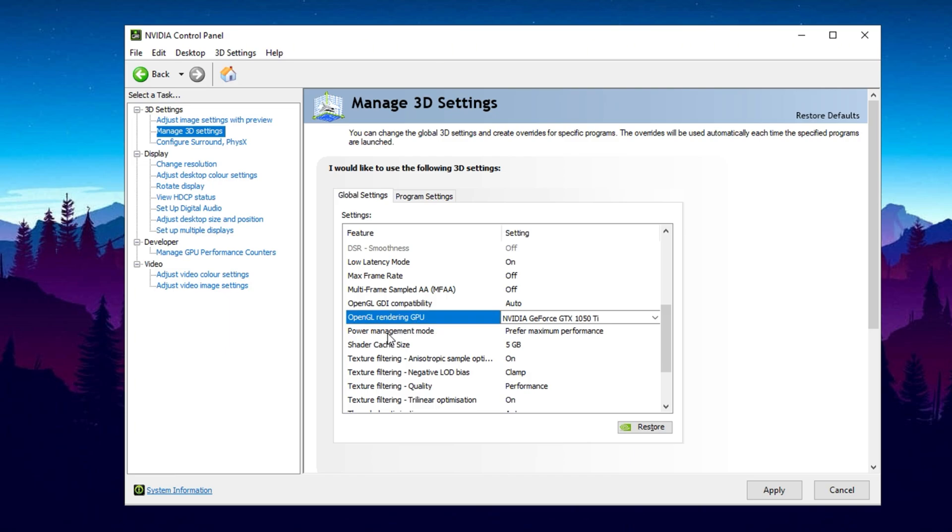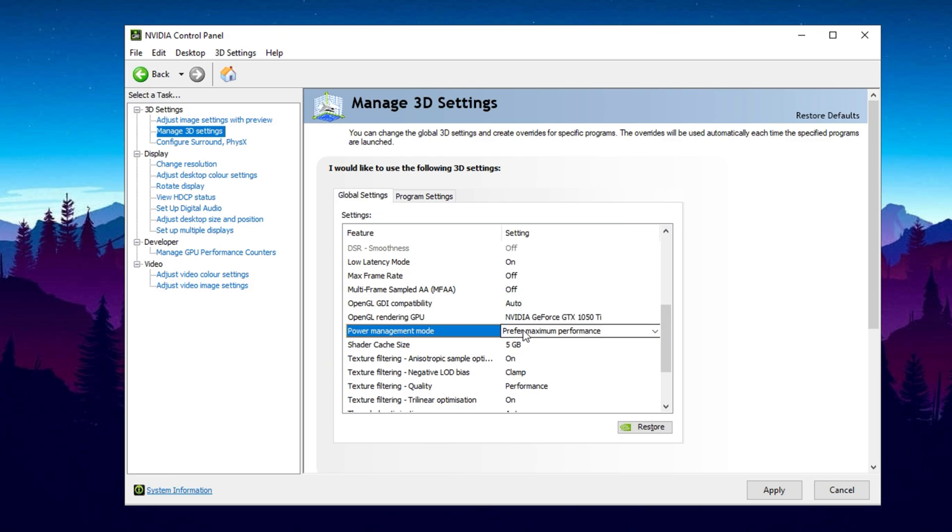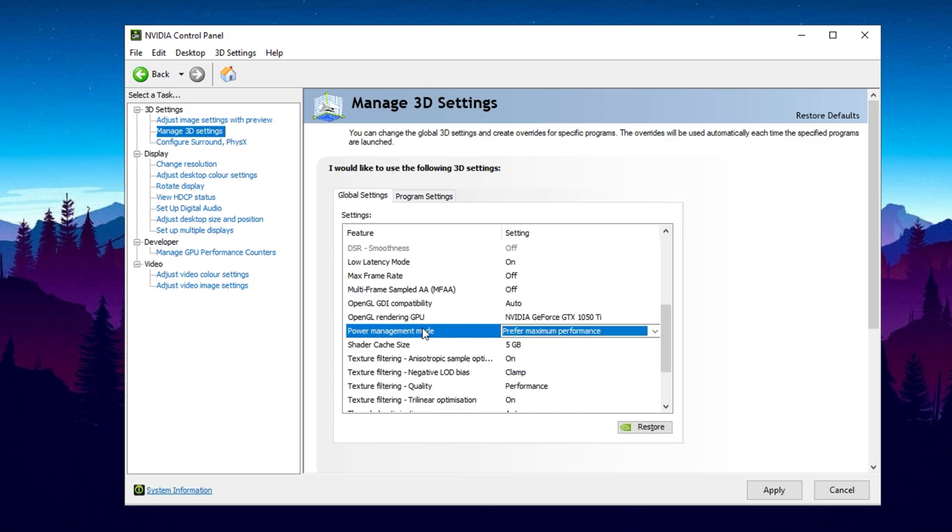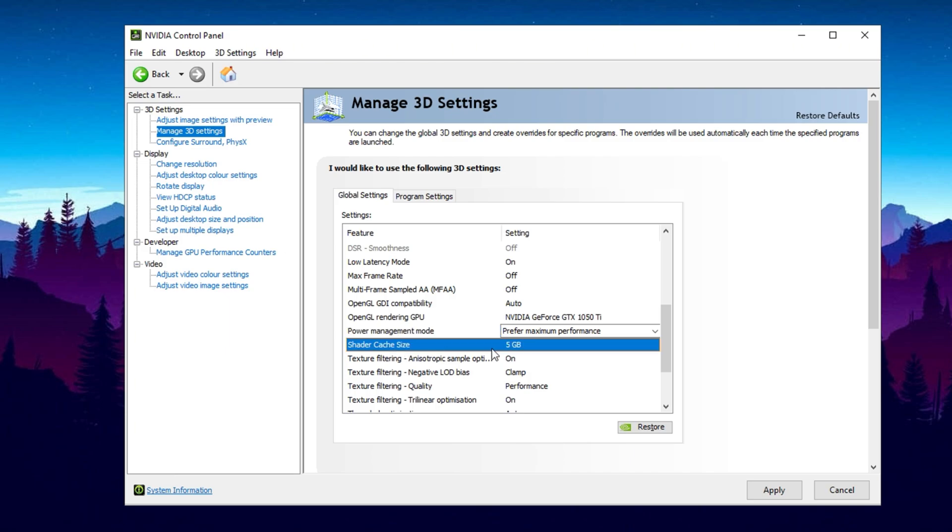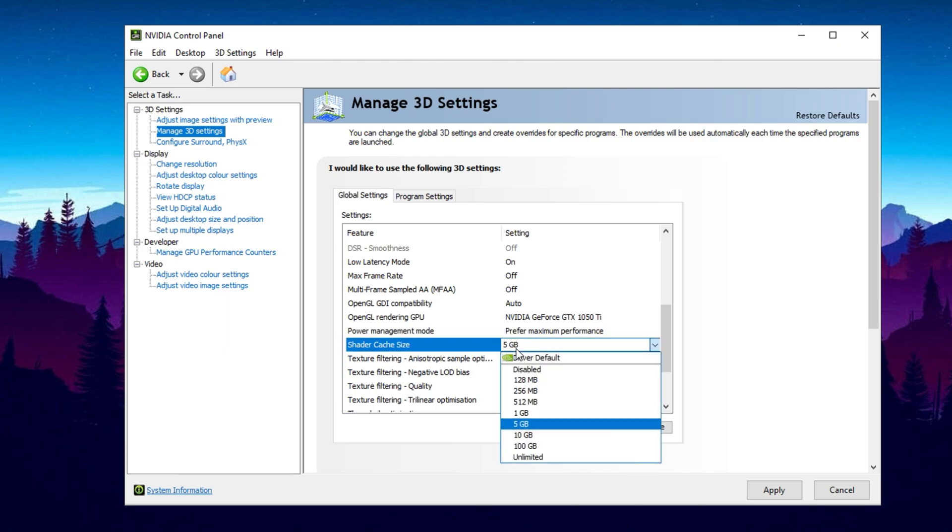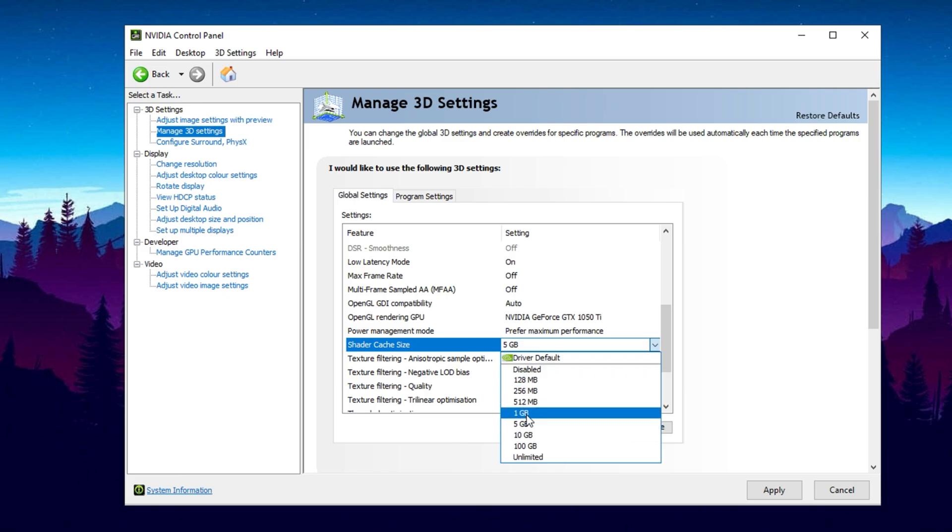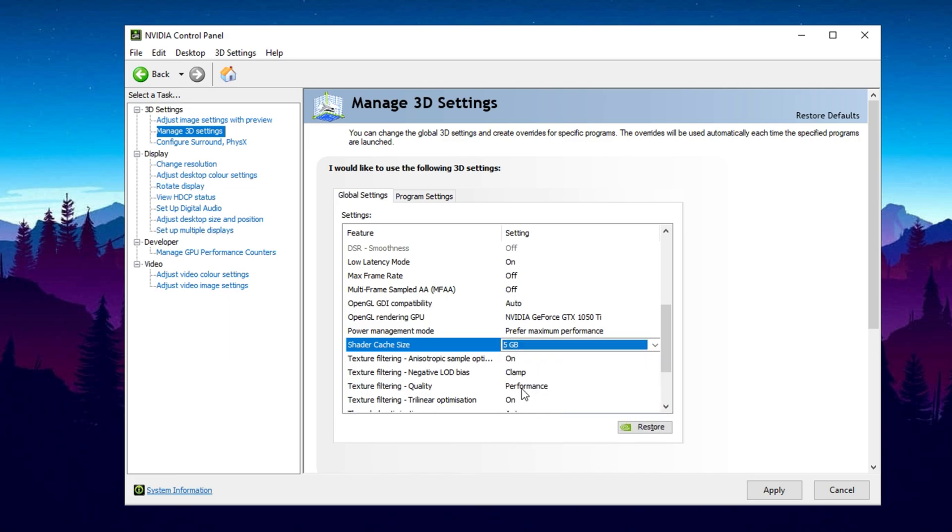Set Power Management Mode to Prefer Maximum Performance to allow your GPU to run at its full potential at all times. Another key setting is Preferred Refresh Rate. If this option is available, set it to Highest Available. This prevents games from lowering your refresh rate, ensuring smoother gameplay. Now, let's tweak shader cache size. Avoid using Driver Default. Instead, set it between 1GB and 5GB to reduce stuttering by efficiently managing shader data.